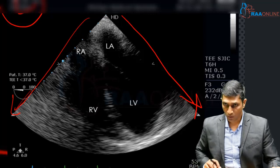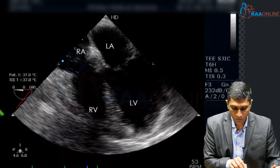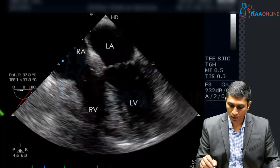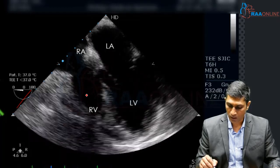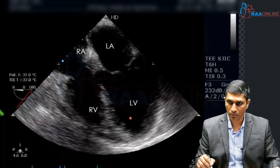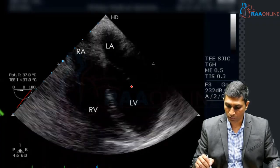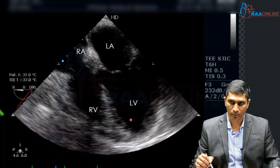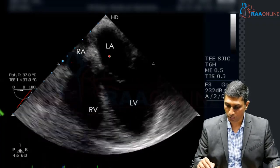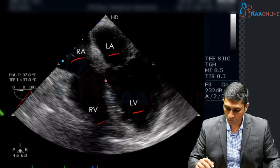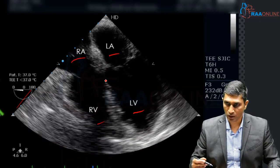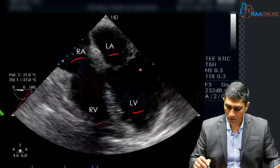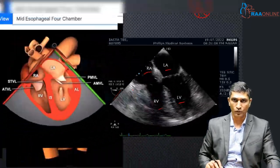The mid esophageal four chamber view shows all four chambers of the heart. On the left side of the image, we have the right atrium and right ventricle; on the right side, we have the left atrium and left ventricle. The interposing valve between the left atrium and left ventricle is the mitral valve, along with the tricuspid valve, the interatrial septum, and the interventricular septum. This view allows assessment of regional wall motion abnormality, measurement of volumes, intracardiac masses, mitral regurgitation, and tricuspid regurgitation.